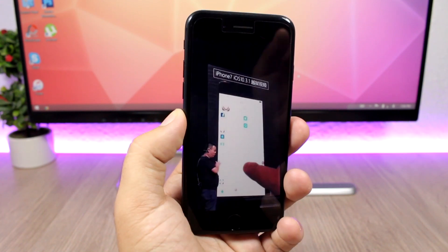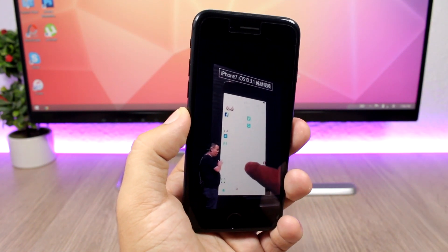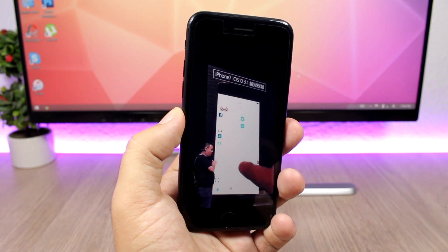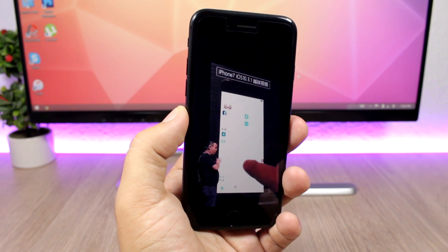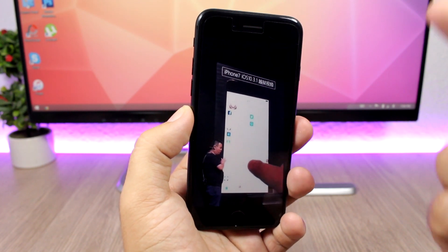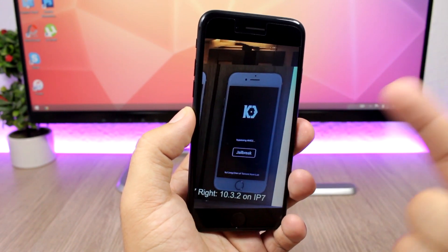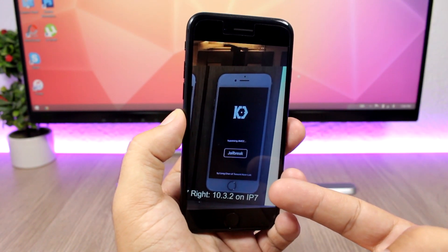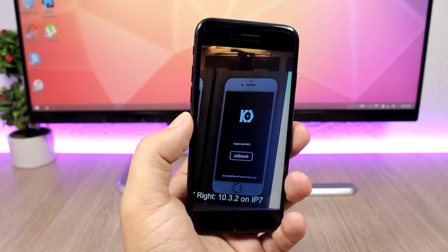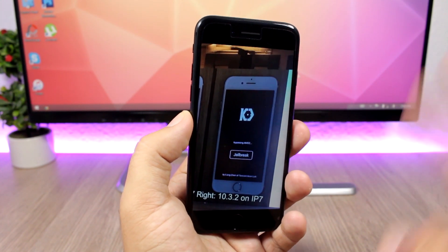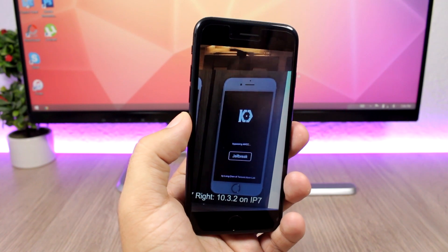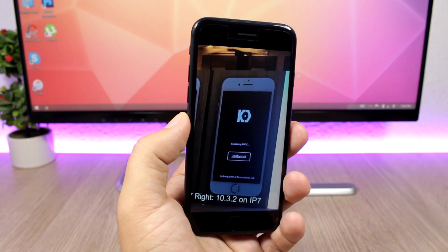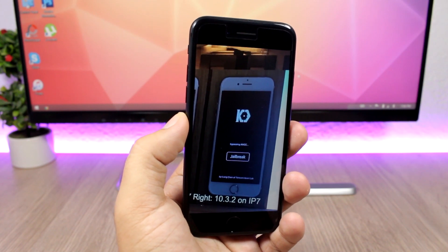So let's quickly talk about the jailbreak status of iOS 10.3.3, which currently is unknown. We know that there is a jailbreak for iOS 10.3.1 and also a jailbreak for iOS 10.3.2. Both of them have not been released to the public, but we have these two versions jailbroken, but we don't have any information whether they support iOS 10.3.3 or not.